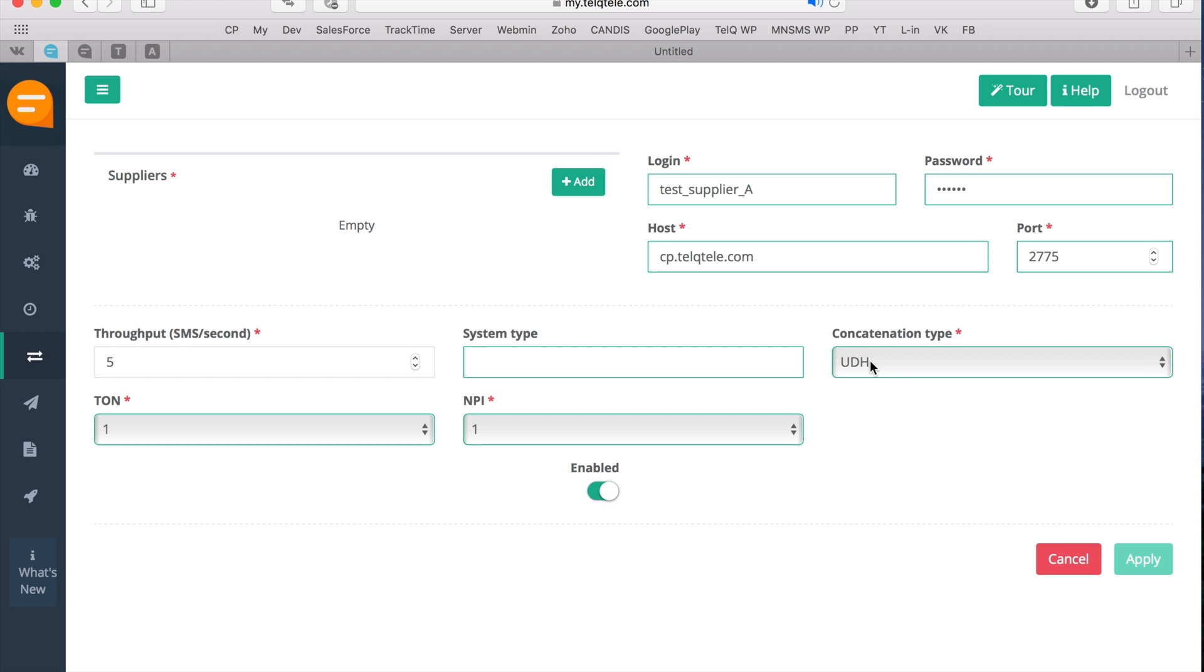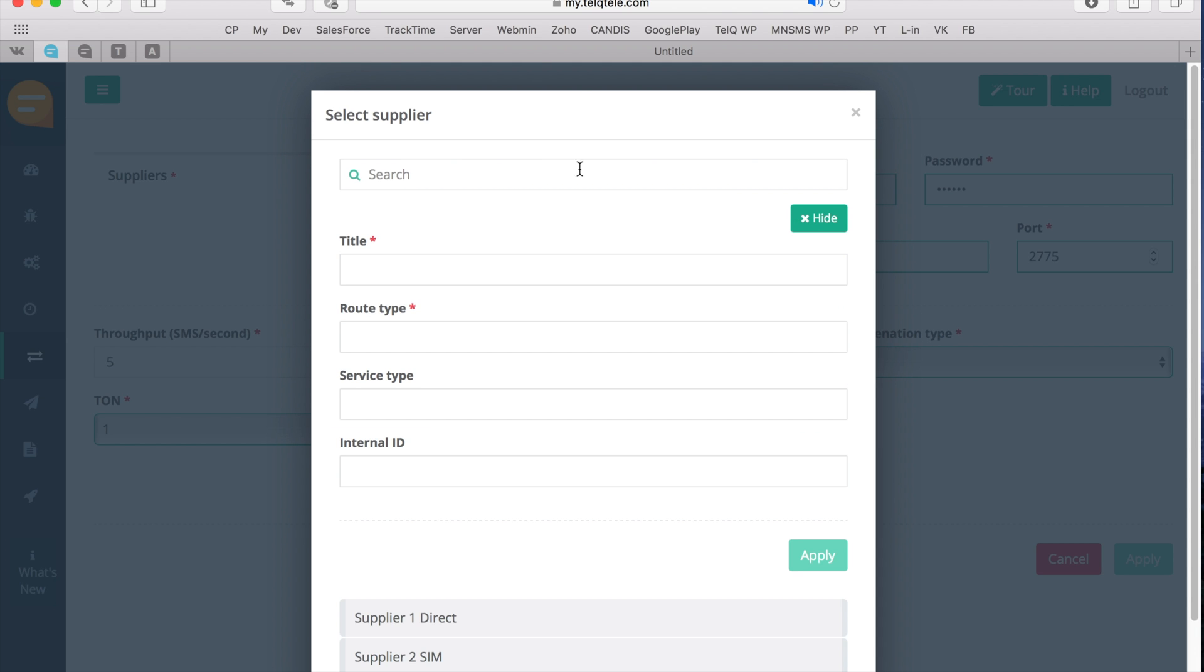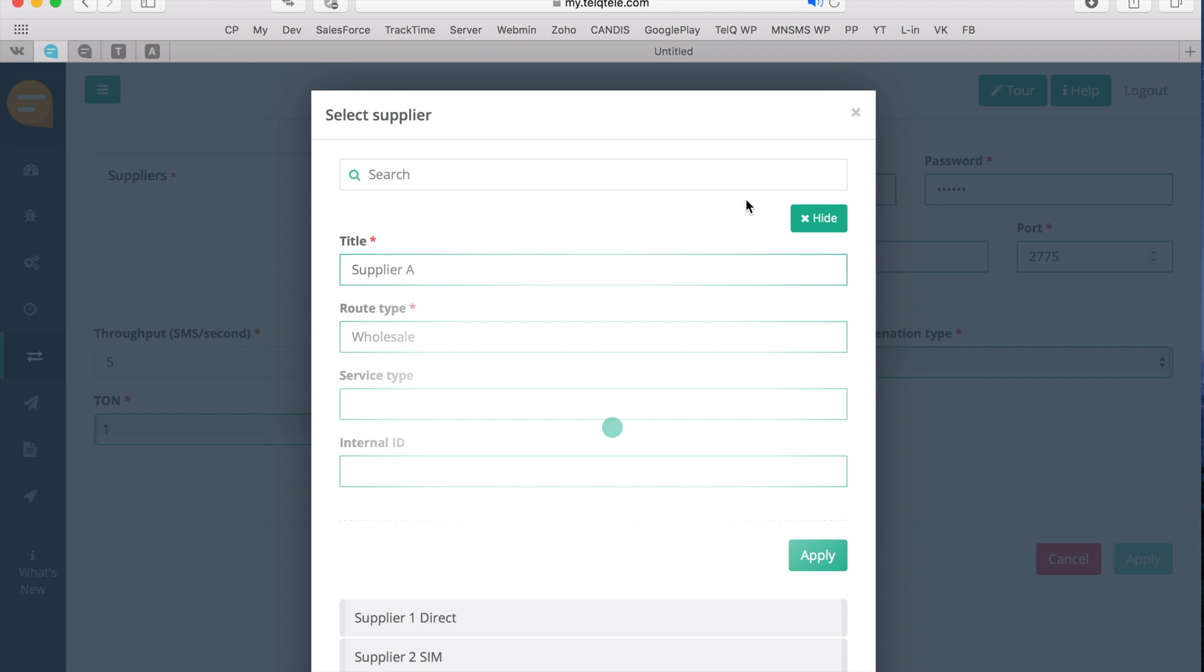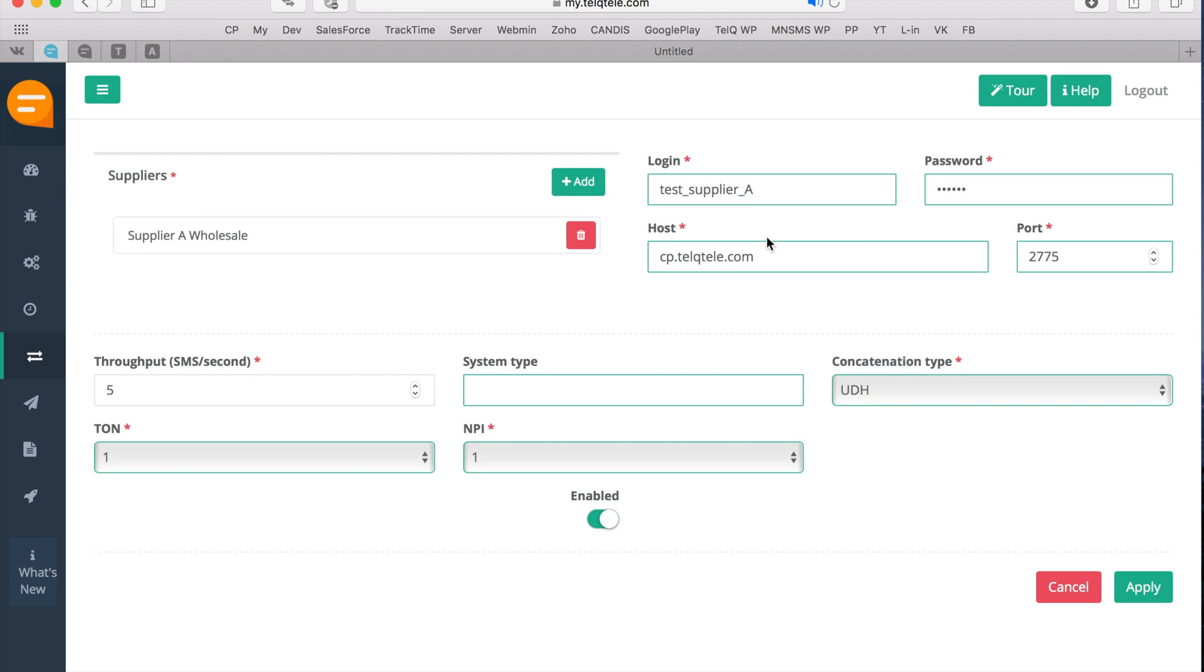Now you can link your new SMPP connection to a supplier. Just click on Add for the list of previously created suppliers to appear. In case you are just starting, you need to create a new supplier. Let's also call it SupplierA and the route type is Wholesale. If you can do routing based on service type, you can also input it here. Once done, please click Apply to link the supplier and the connection.